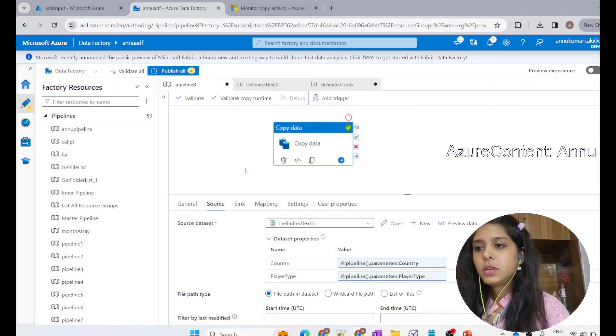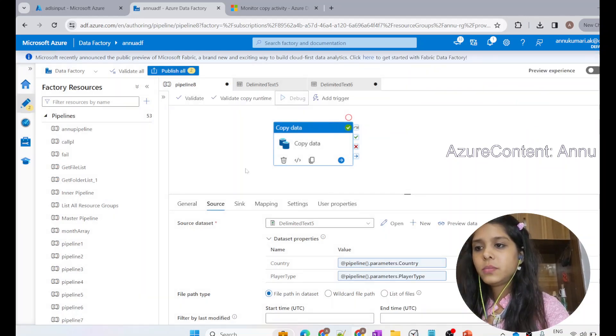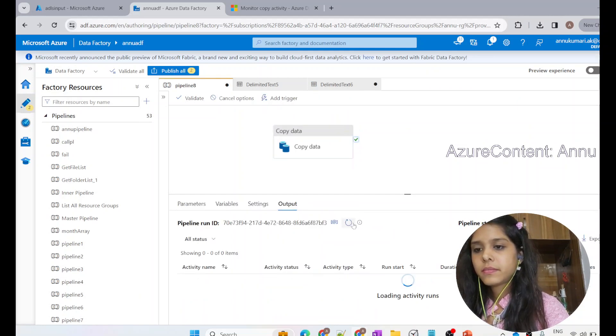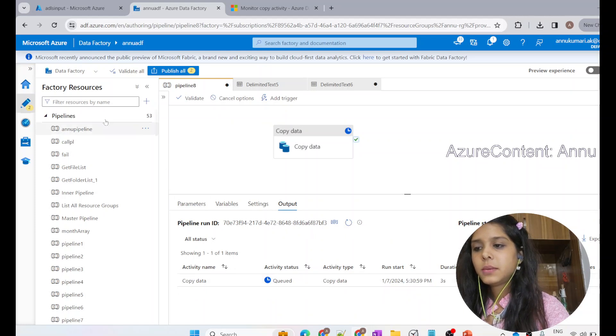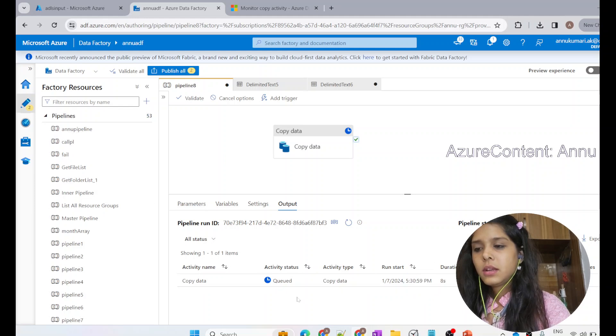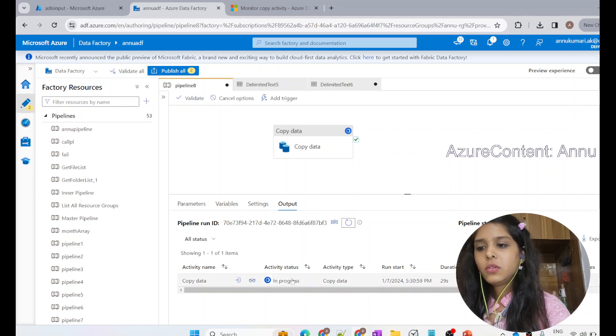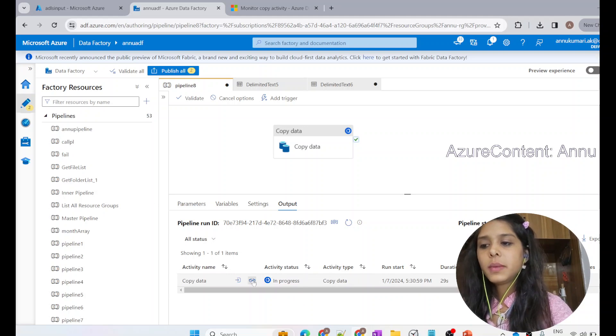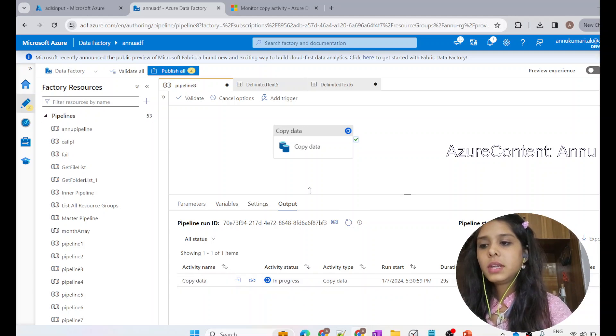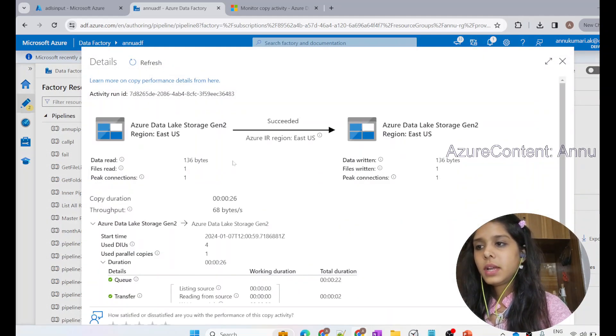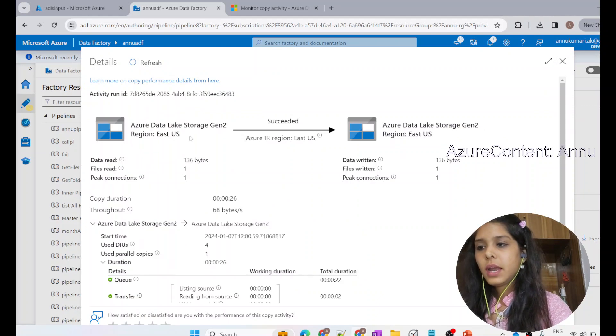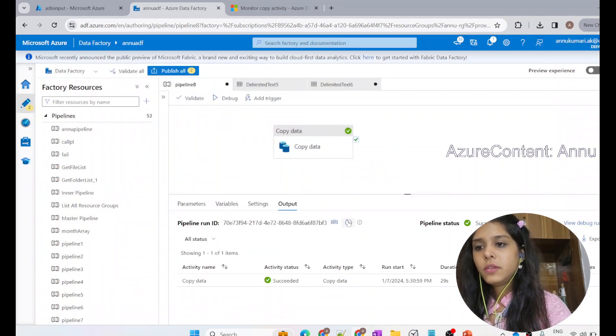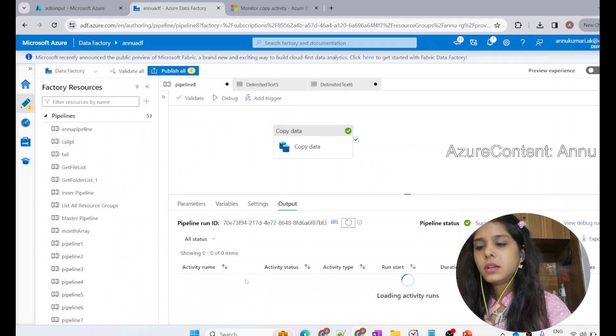Let's wait for this pipeline execution to be completed. You can see pipeline execution has been started and it is currently in queued state. Now you can see it is in progress. We can get more insights about this execution by clicking on this detail button. Let's click on that. You can see now the pipeline execution has succeeded. If we refresh, you can see it has succeeded.